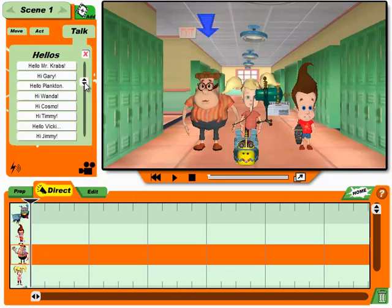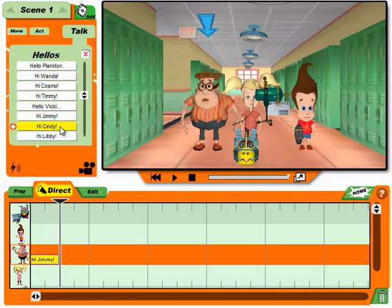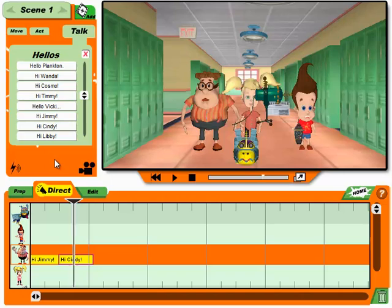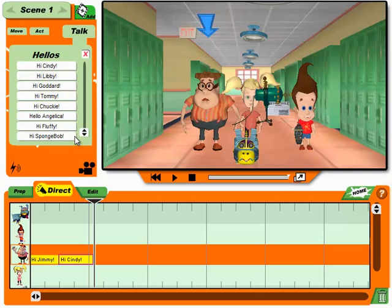And if you don't like what they say, just click the trash can. Remember, you can change the order of things in the timeline — just drag them left or right to change when they play.